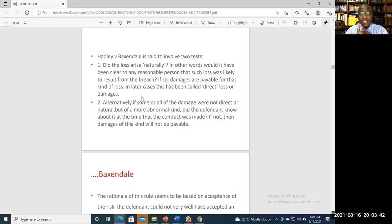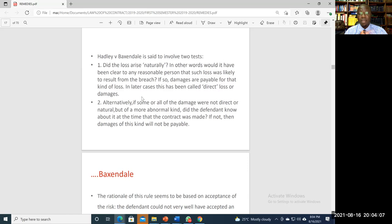Pay attention to that distinction, especially for multiple choice questions. If at the time the contract was made the other party knew of this special information, then it was reasonably supposed to have been in his contemplation that in the event of a breach, the innocent party was going to suffer a loss of that kind — for which reason it should be recoverable.